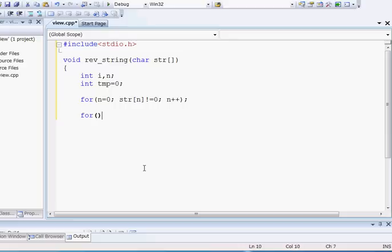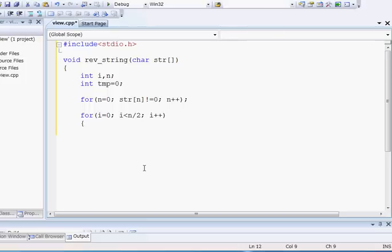So we will take a for loop for it. I will write: i is equal to zero, i is less than n/2, i plus plus. Now I am writing the code of how to swap — I will explain it after I write it.